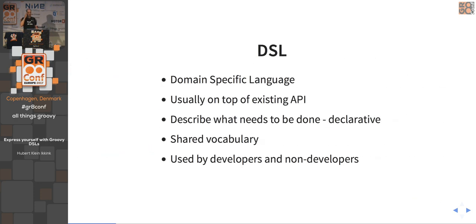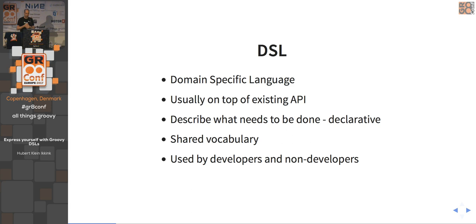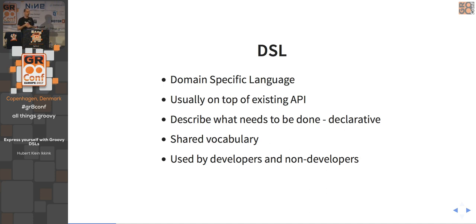The acronym DSL stands for Domain Specific Language. SQL is an example of a domain specific language. It means you're providing a subset or an abstraction layer on top of something already available to make things easier — that's the end goal. Usually it sits on top of an existing API, such as a Java API, and it lets you be declarative: you describe what needs to happen, not how it needs to happen.